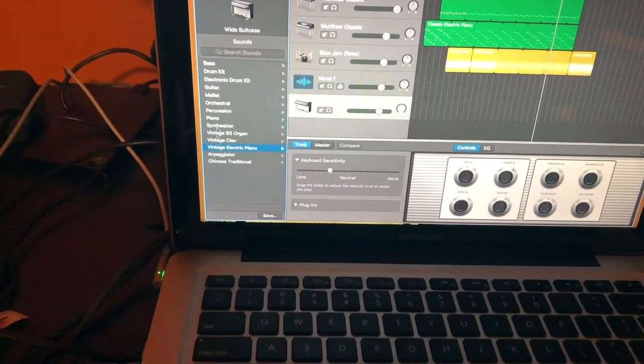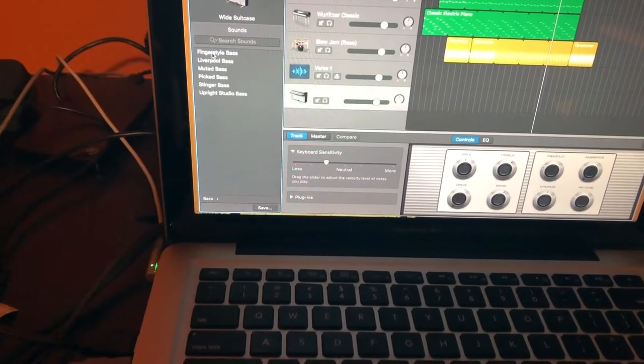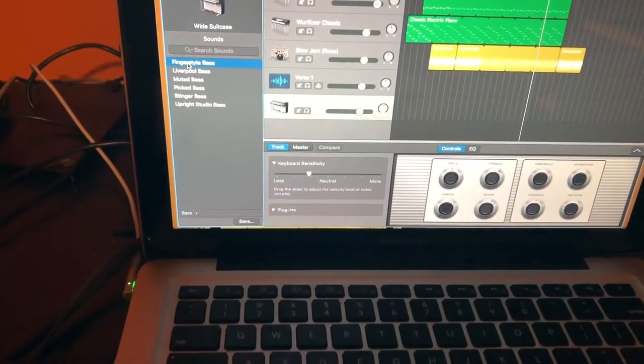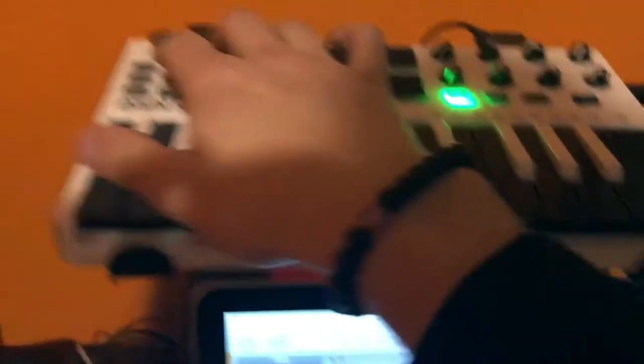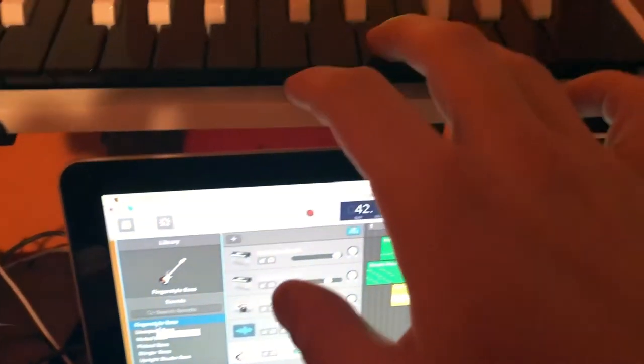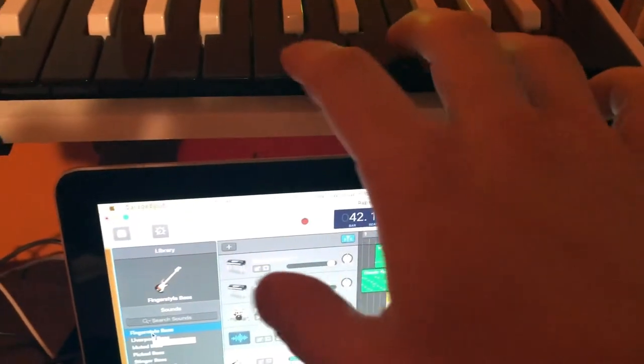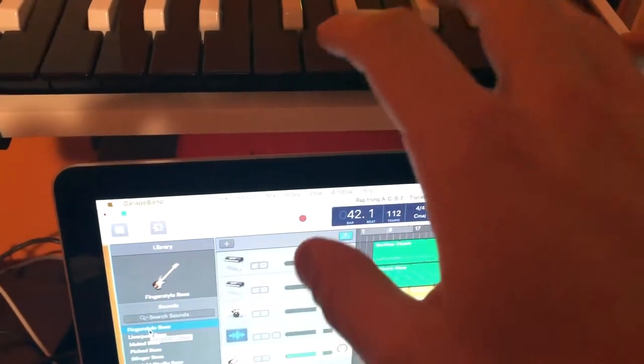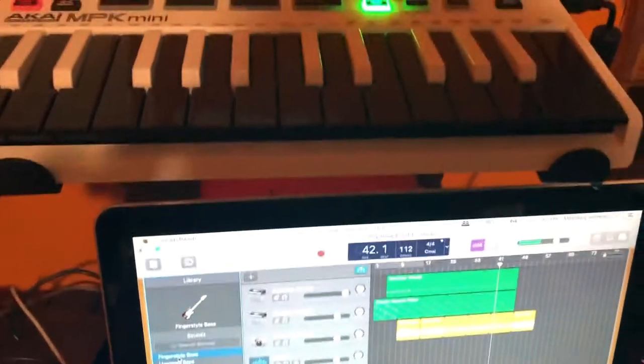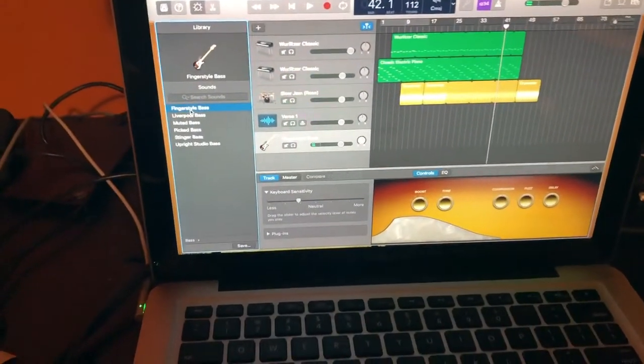So say I want to do some basses, because sometimes I don't have a bass I have to use. And then I can octave down, right? So let's go down two steps. Right? There's a fingerstyle bass there for you.